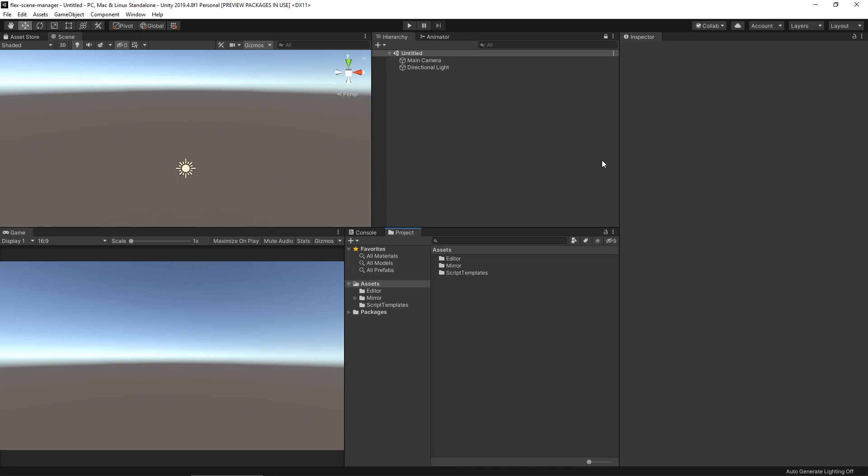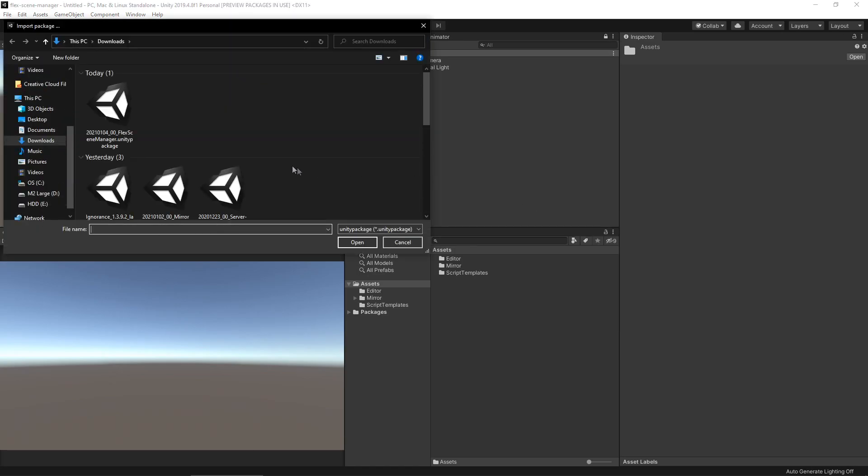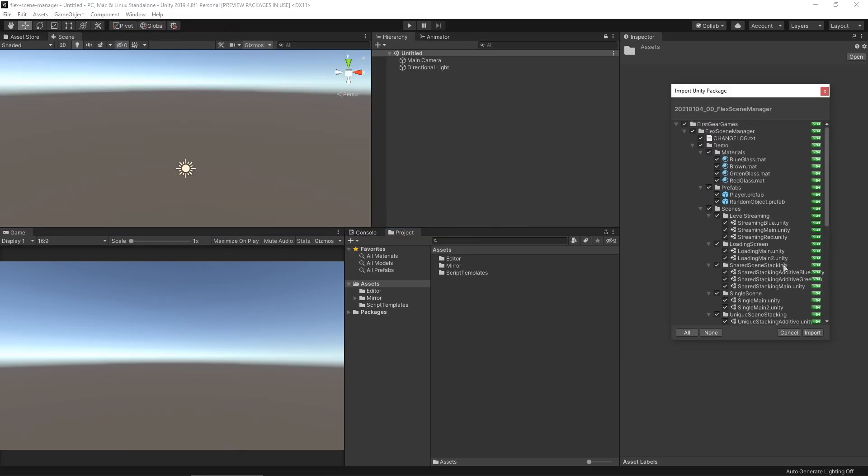While importing FlexSceneManager, you may exclude the Demos folder, but I'm going to keep mine in for this tutorial. I'm importing FlexSceneManager now. All of the following information can also be found in the FlexSceneManager readme.